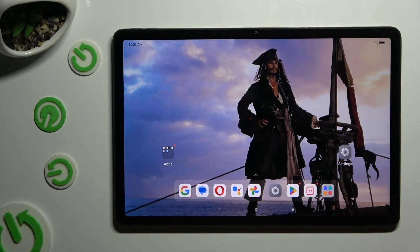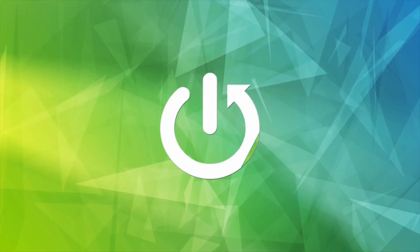In front of me is the NovoTab M11 and today I would like to show you how you can switch on or off auto-correction.